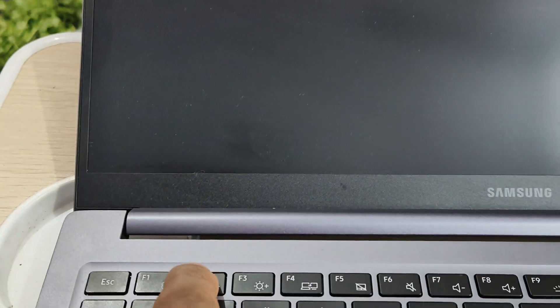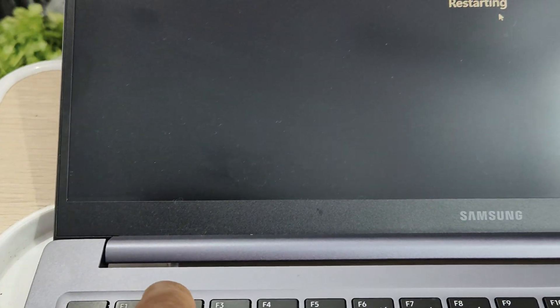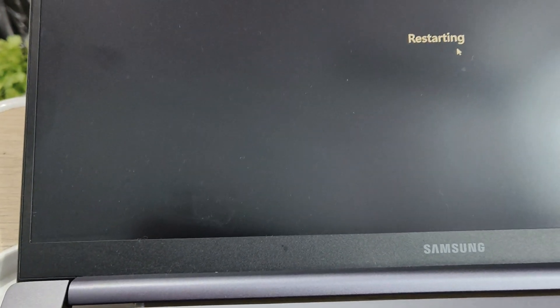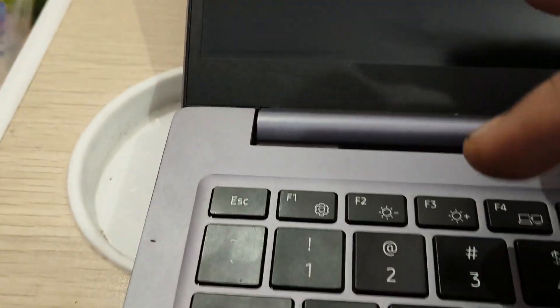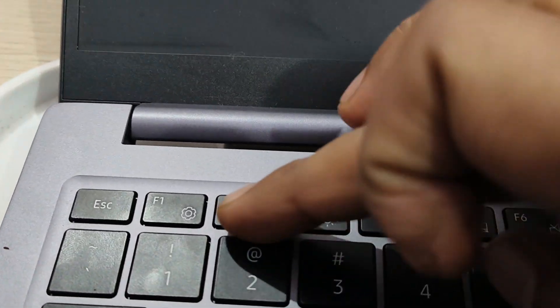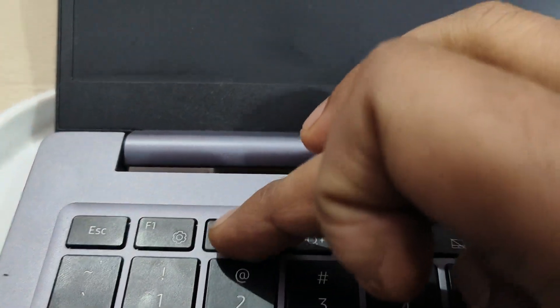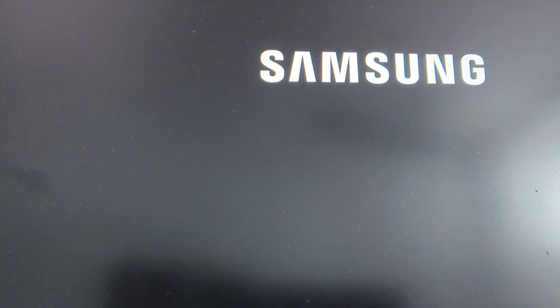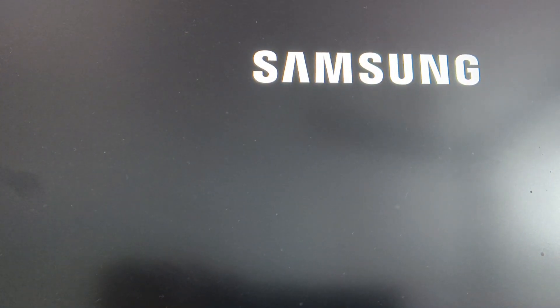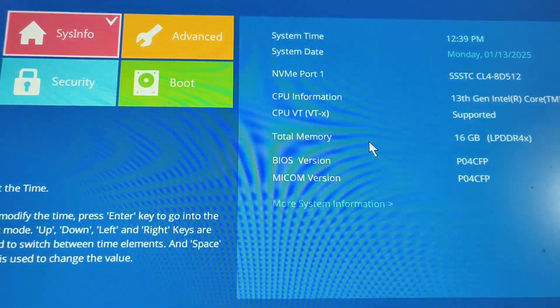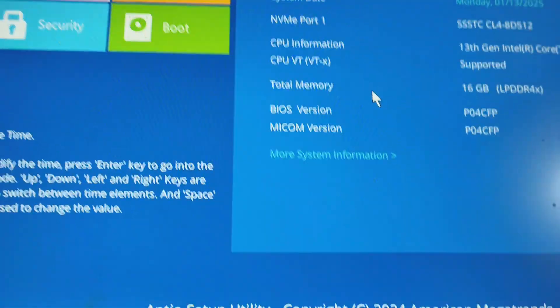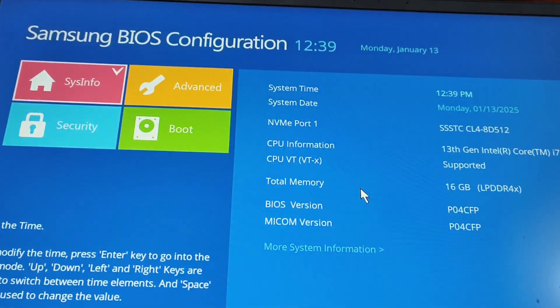whatever works for you. So for Samsung it is F2. The moment it starts restarting, you need to press F2 or F10, whichever is for your laptop or desktop. The main